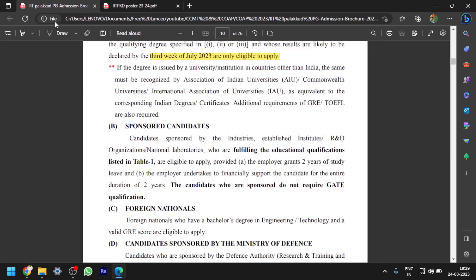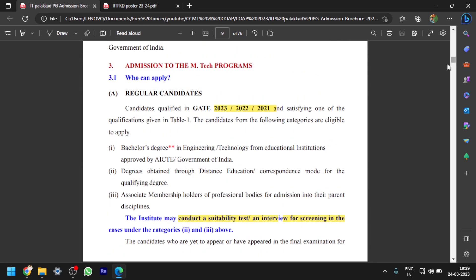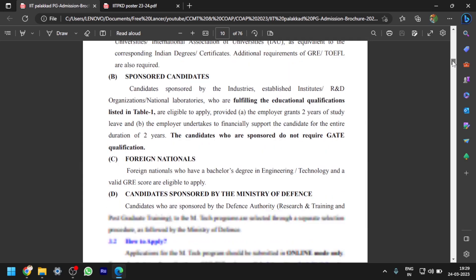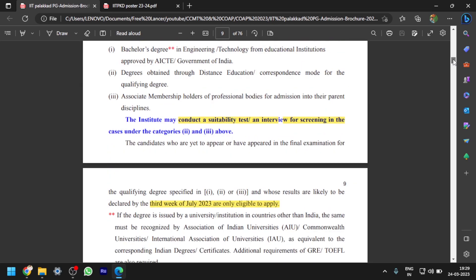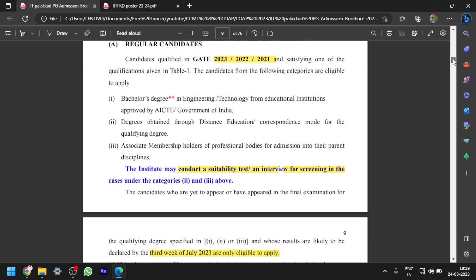This is the admission brochure for PG. You can apply through three categories: regular candidates, sponsored candidates, and foreign nationals. You will get an assistantship of ₹12,400 per month if you apply through the regular candidates category. Candidates qualified in GATE 2023, 2022, or 2021 — any of them — can apply. If you have multiple GATE scores, keep the maximum.